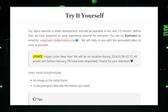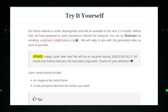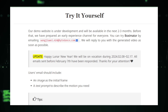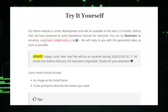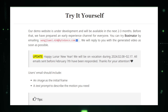Thank you for joining us on this exploration of Boxymator. The next chapter of digital animation awaits, and it's more accessible, more dynamic, and more exciting than ever before. Explore Boxymator, join the revolution, and let's create the unimaginable together.